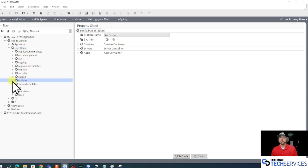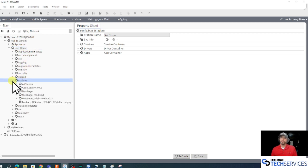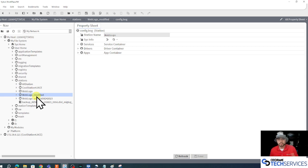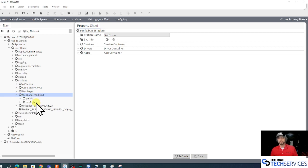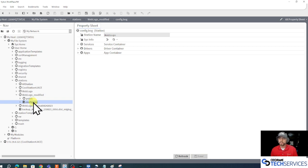Under my user home, I have the stations folder. And if I wanted to change or even clear the passphrase on my modified web logo station, I'd have to expand it and double-click this config.bog.